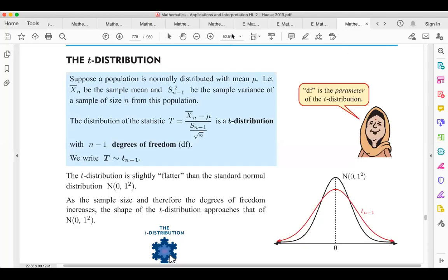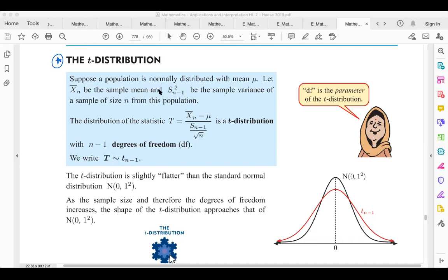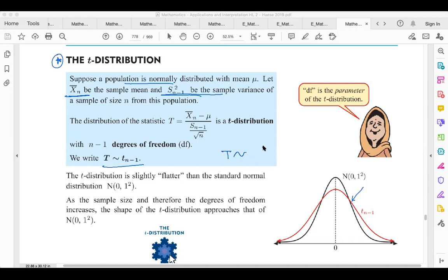Another type of problem is finding the confidence interval when the population mean and deviation are not given — only the sample mean and sample variance are known. In that case, if the data follows a normal distribution, we use the T distribution, which also has a bell curve shape. It is distributed with degrees of freedom n minus one.